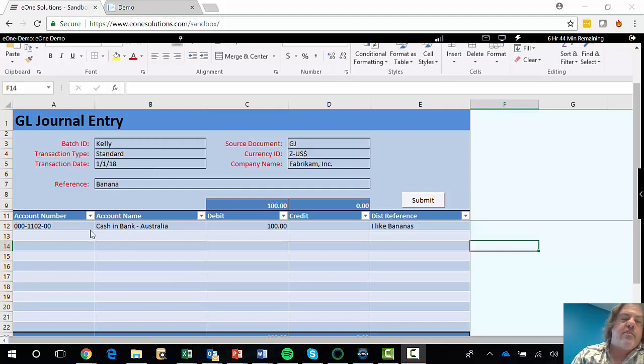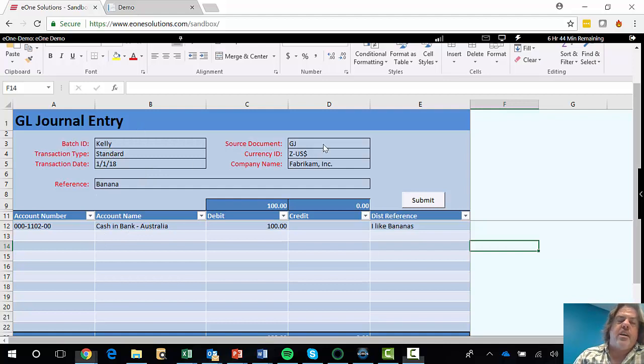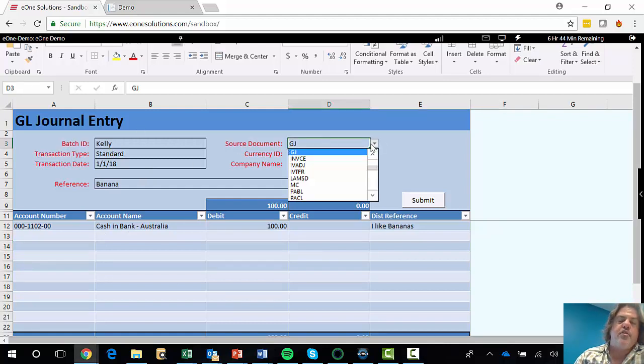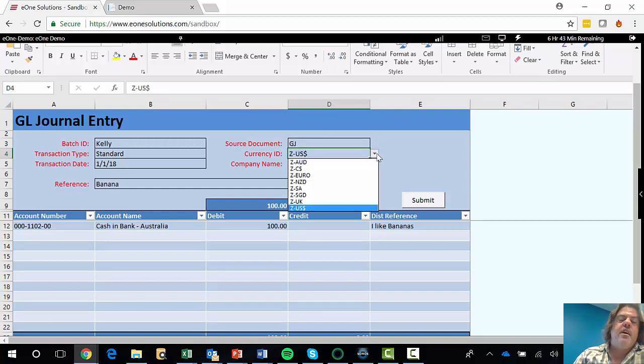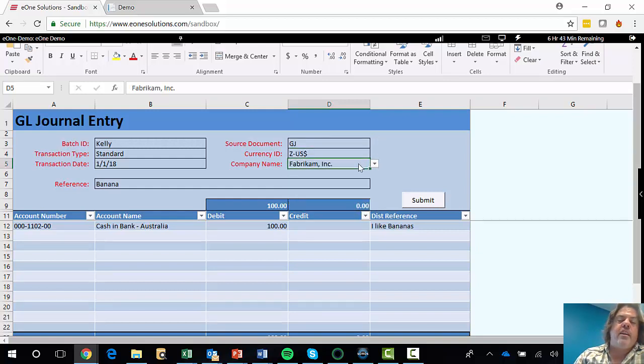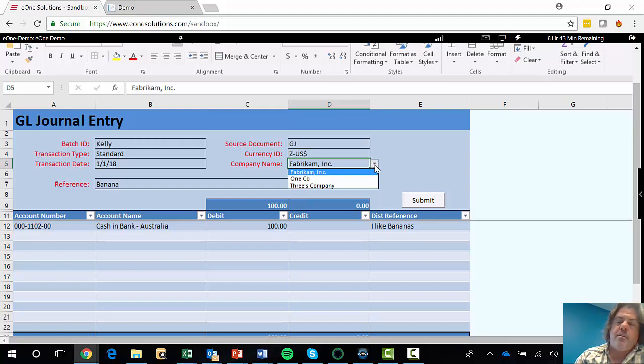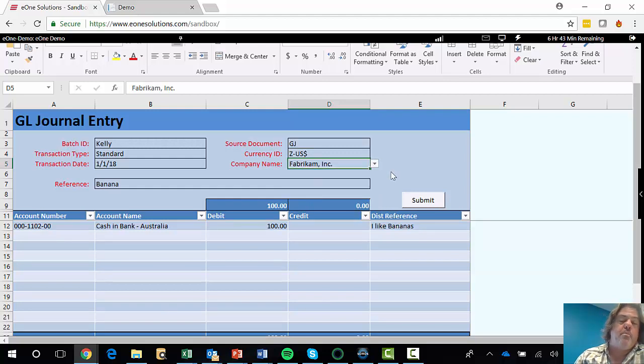So here I've got a journal entry. I've started it. We've got a batch ID. You'll notice I could change the source document type, and that's all pulling out of my GP environment. I could also change the currency, or I could run it into a different company. So if I've got multiple companies, I can say which journal would I like, which company would I like this to hit?